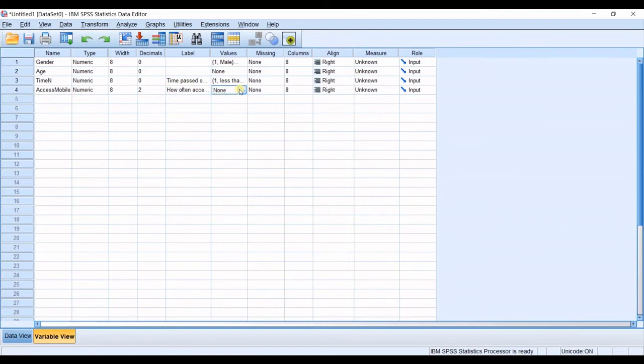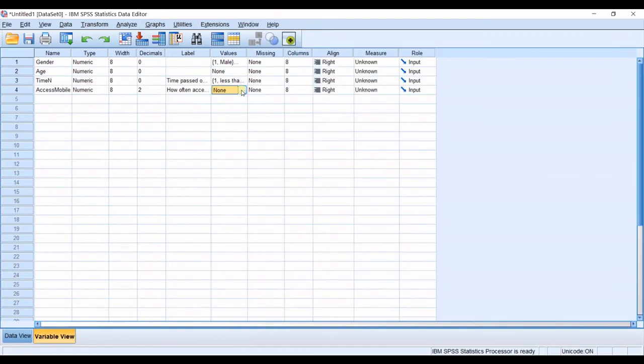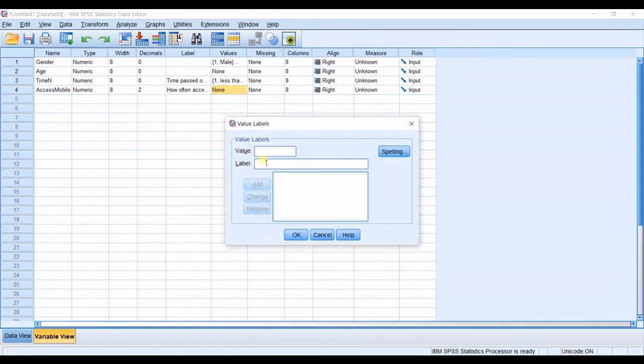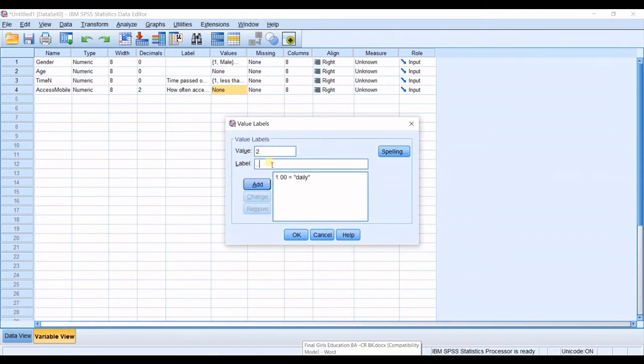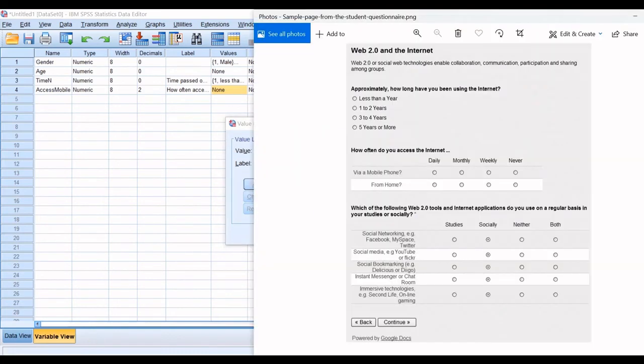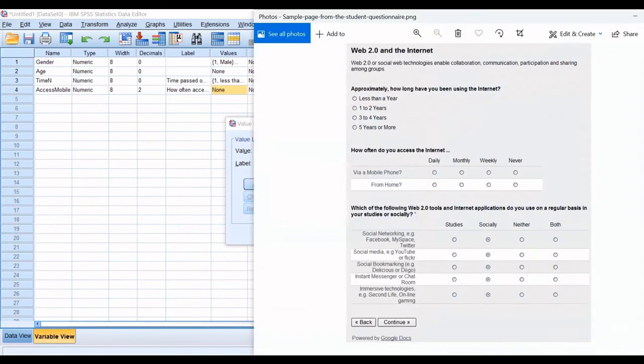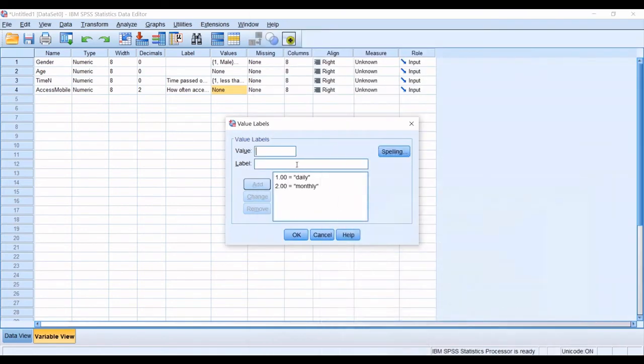Then the values in here are also categories so daily monthly weekly never so the first one is daily then two will be monthly and three will be weekly.